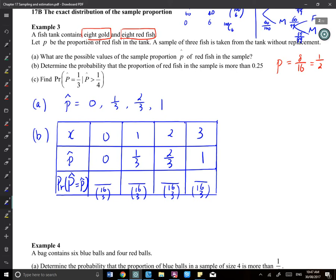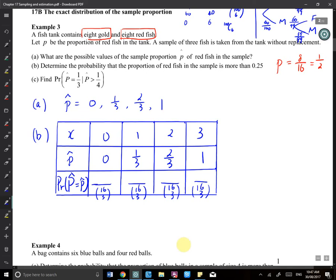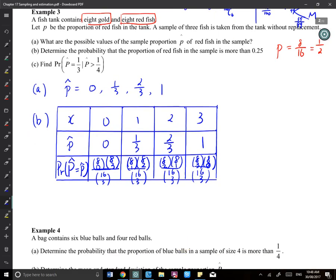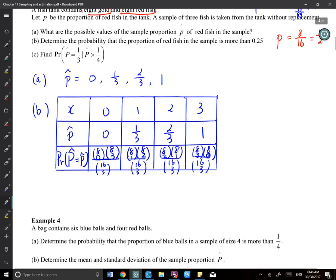For X=0 redfish, we need C(8,0)×C(8,3) divided by C(16,3). For X=1, it's C(8,1)×C(8,2) over C(16,3). For X=2, it's C(8,2)×C(8,1) over C(16,3). For X=3, it's C(8,3)×C(8,0) over C(16,3). Notice the first and last are the same, and the middle two are the same, because we have 8 gold and 8 red — we choose how many from each subgroup.